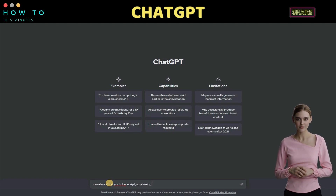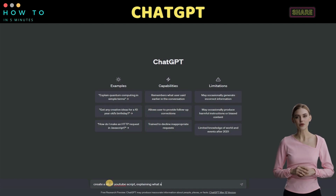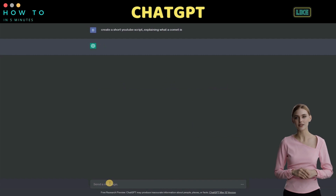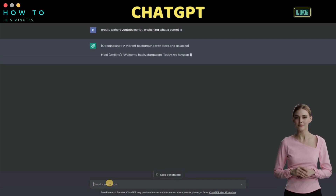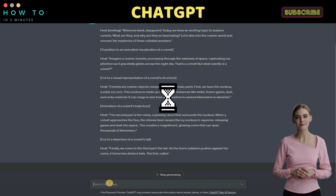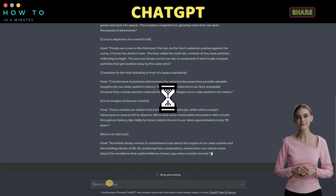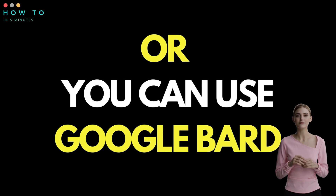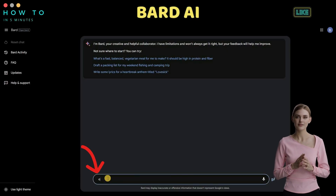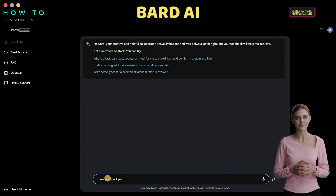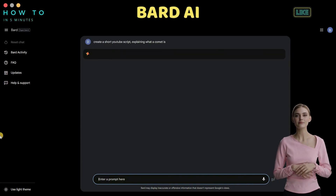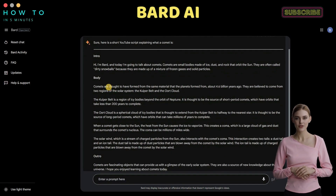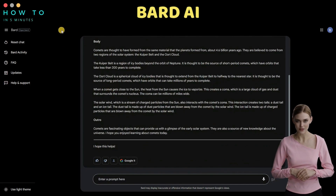To create our video script, simply describe the kind of video you want — its topic, target age, number of words, or any other details you'd like to add. Now let's try using the same prompt with Google Bard AI. Select the best script that matches your needs. You can find all the links for this tutorial in the video description.